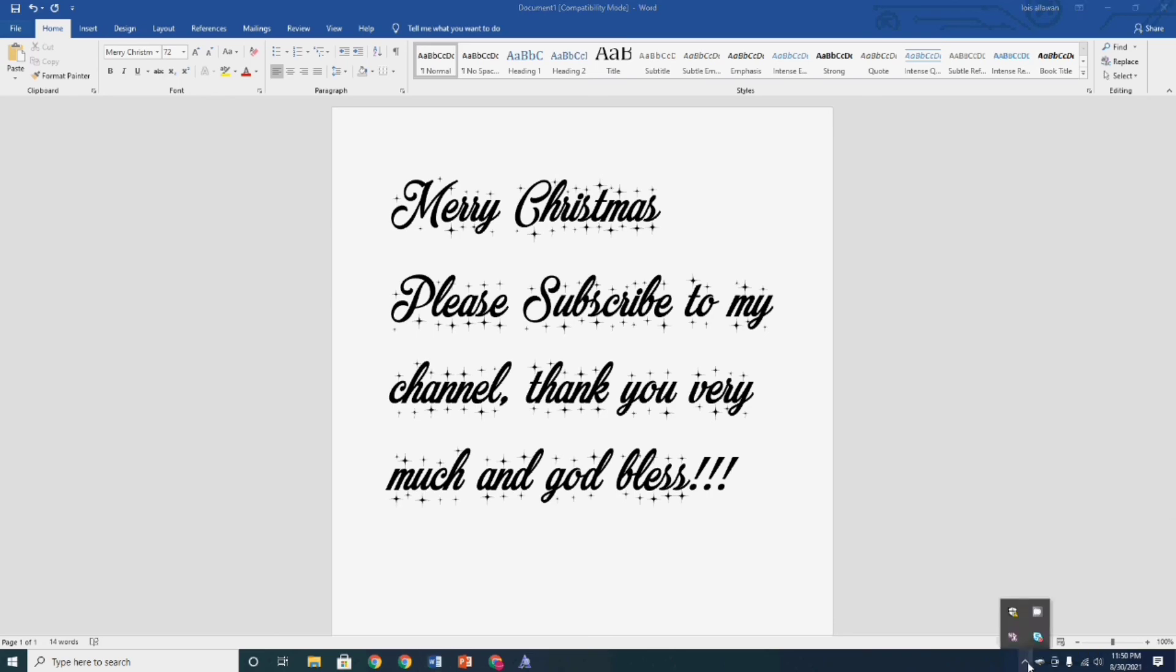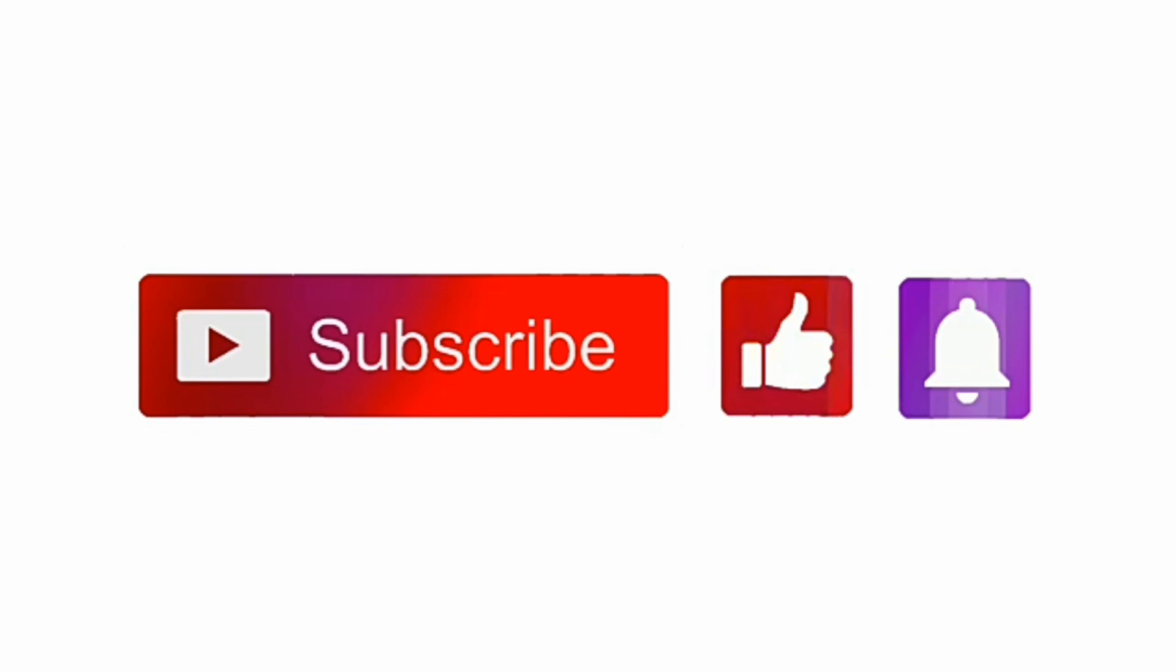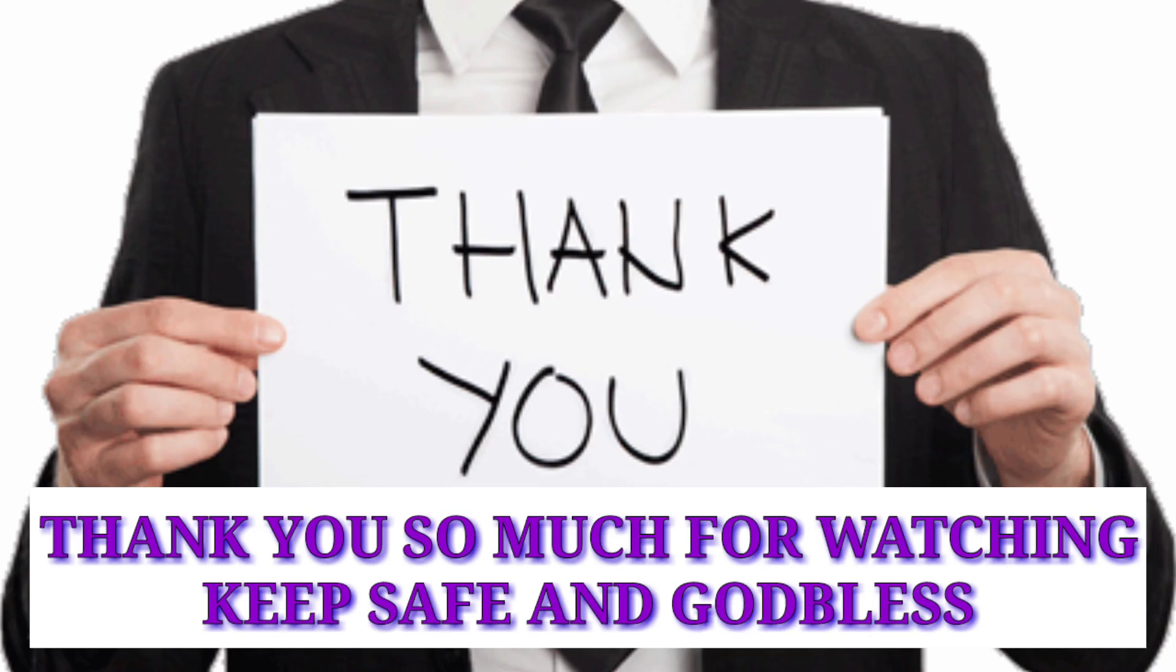don't forget to subscribe, like, and click the notification bell for more updating videos. Thank you so much for watching. Keep safe and God bless.